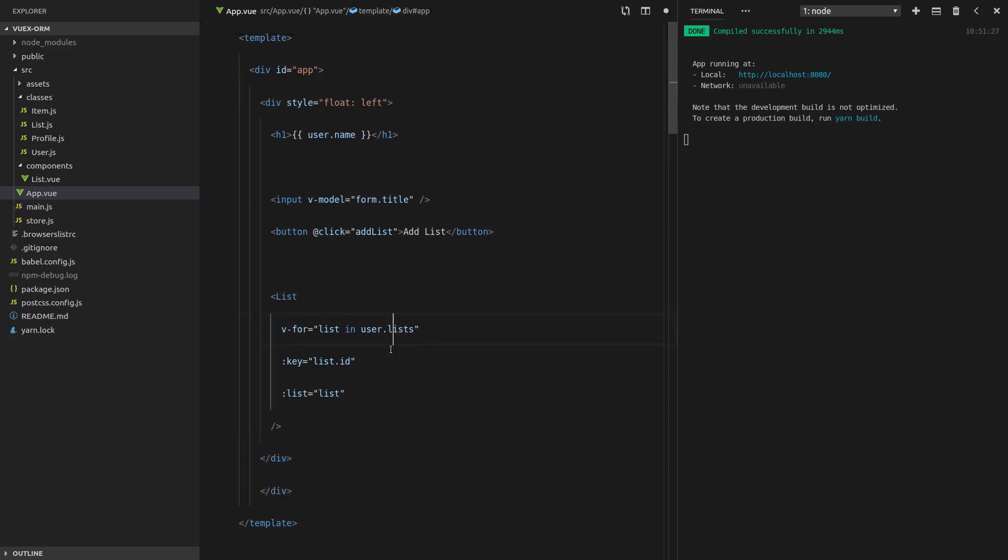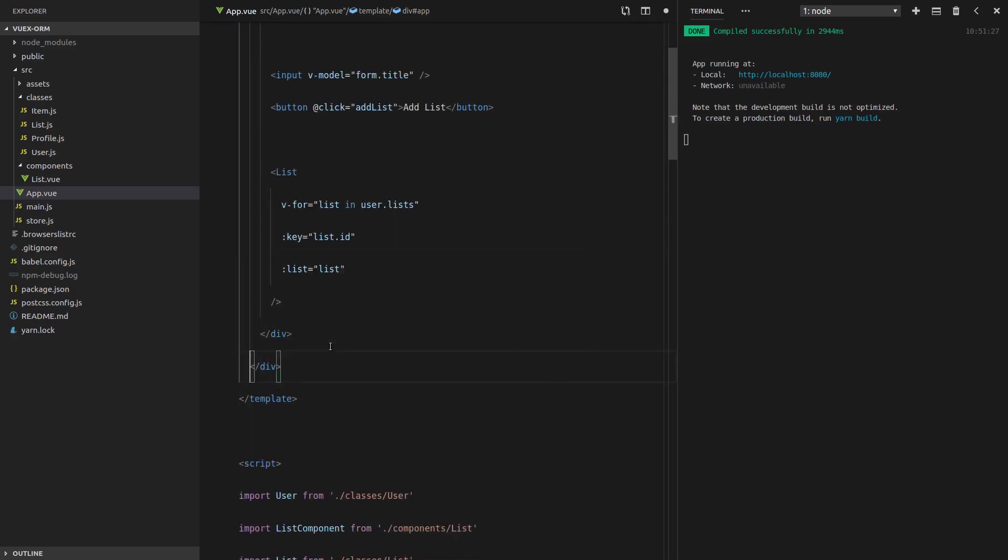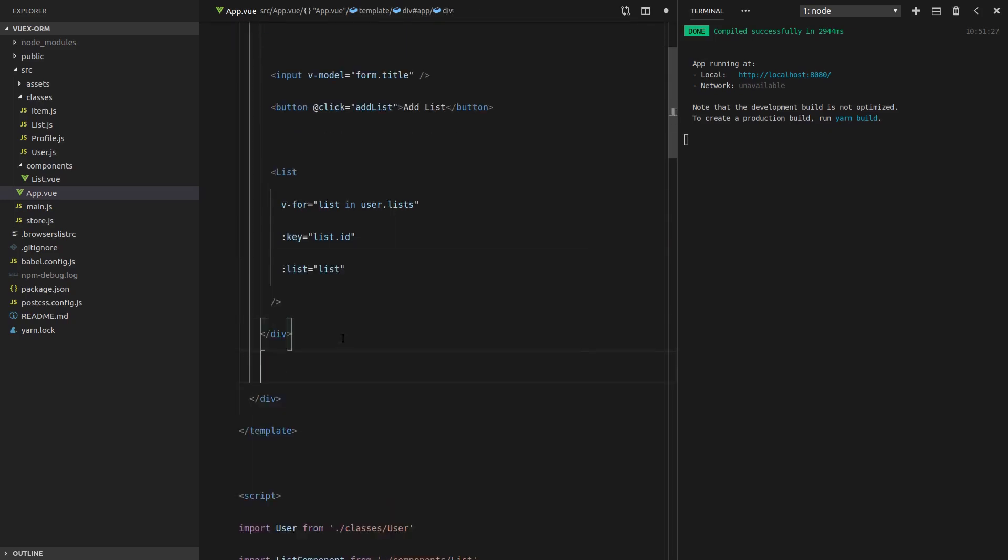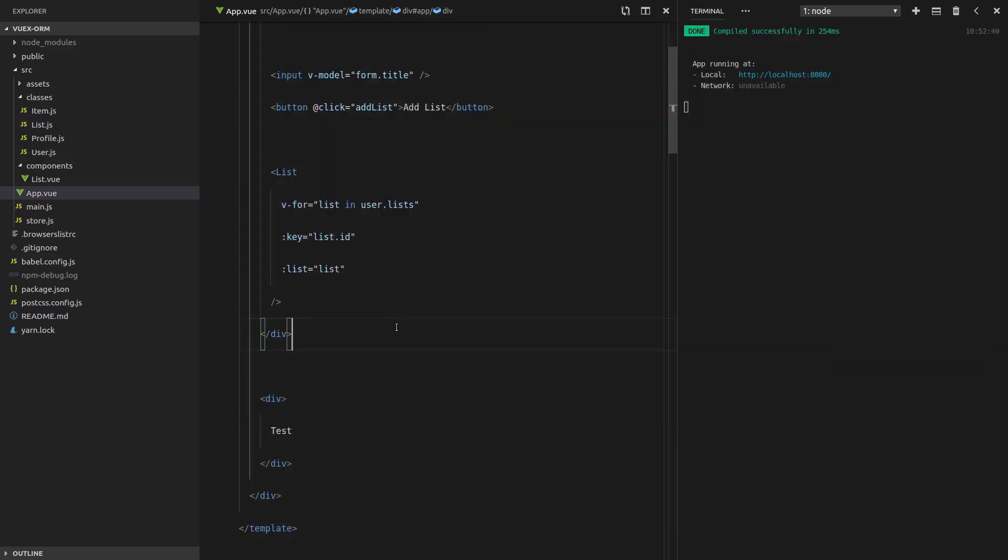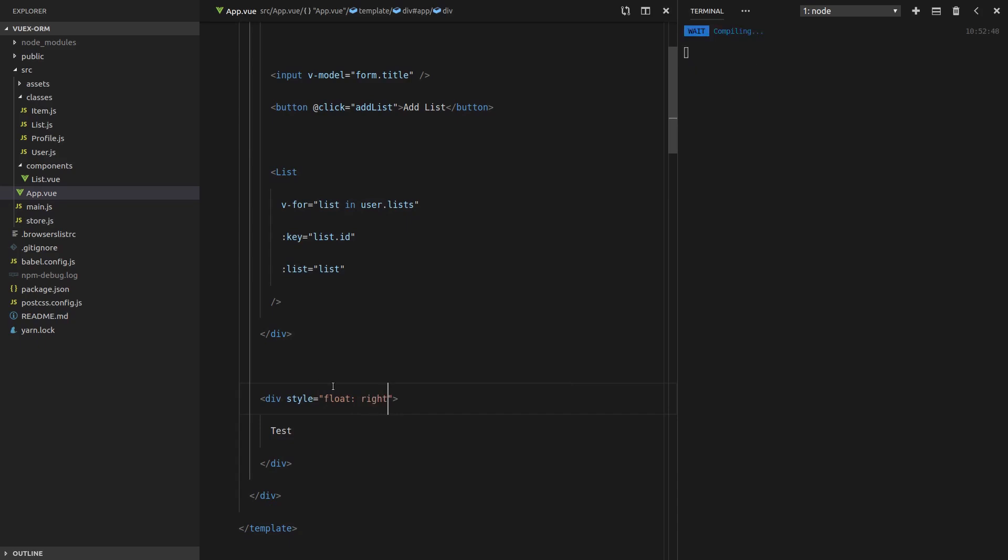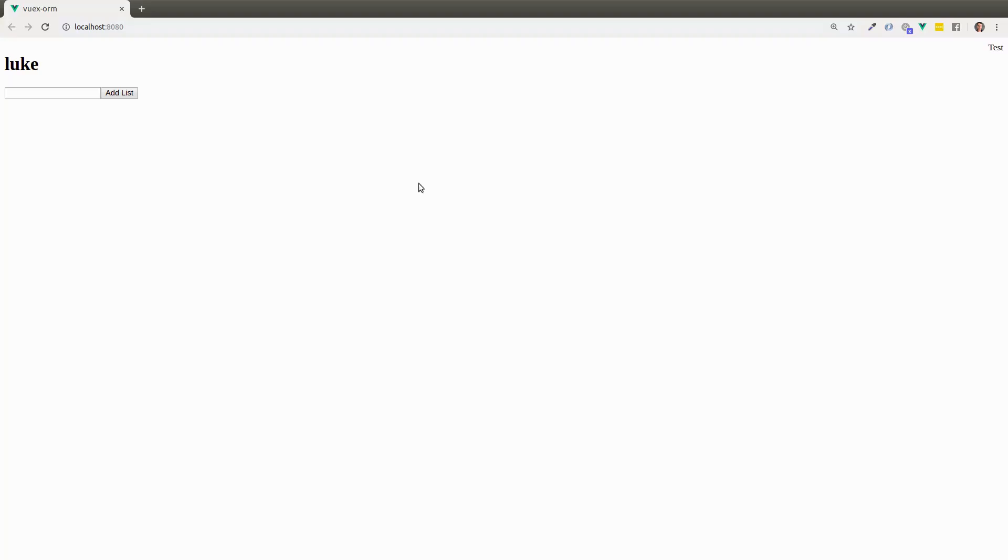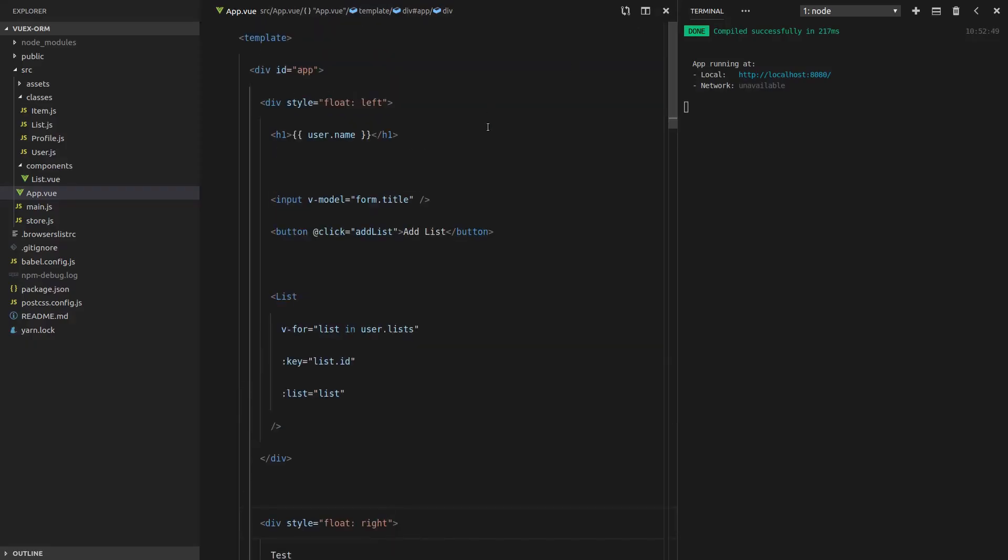So we're just going to float all of that to the left, and then we'll create a new div here and just write test. So this is going to hold all of our items. Oh, we need to float that to the right. Style is equal to float right. Okay, there we go. So that's what we want.